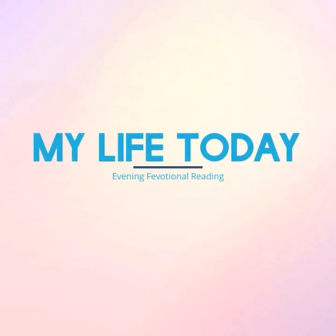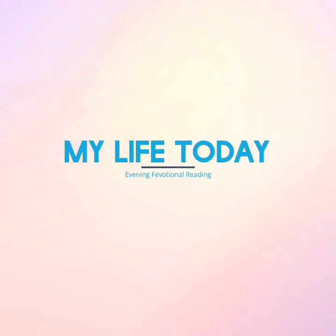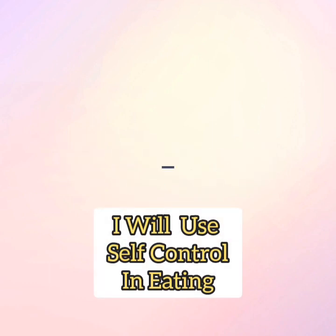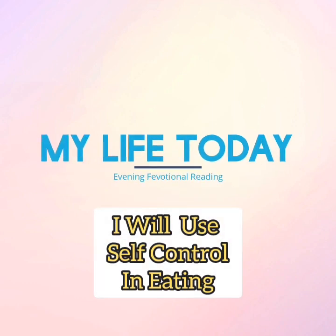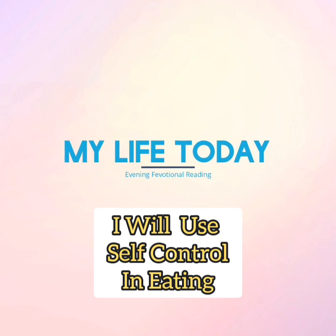Good evening. My life today for March 19th. The reading is entitled, I Will Use Self-Control in Eating.